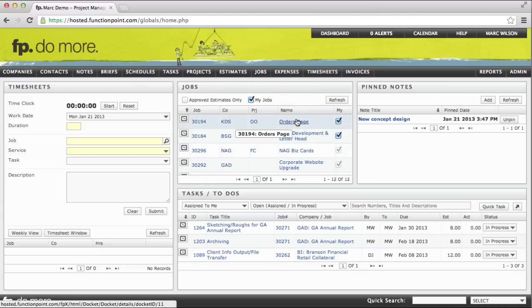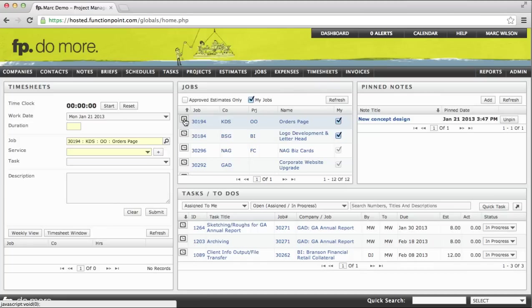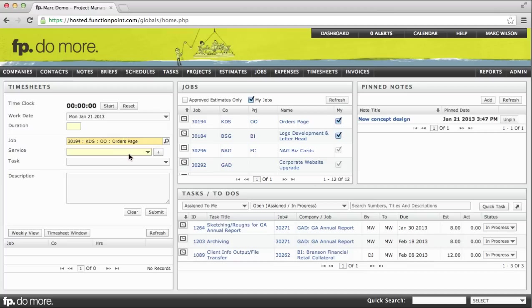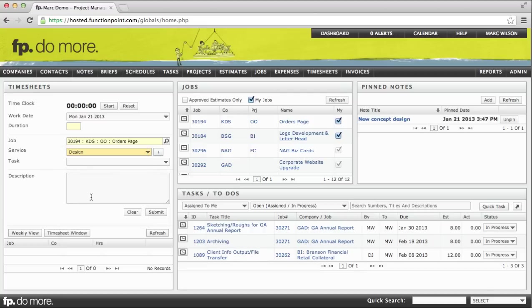If we want to put time against this Orders page job, all we need to do is click on the Timer icon beside the job, which populates our timesheet with the job that we selected. We can then choose the service that we're working on. Keep in mind that this list of services may differ from the services that you track against in your Function Point system. Let's say I'm working on some design.